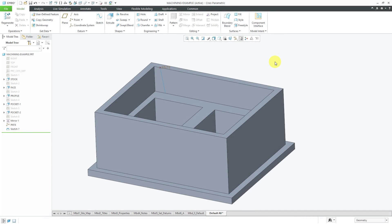In Creo Parametric, fillets are known as rounds and they have a number of different purposes including removing sharp edges, reducing stress concentrations, removing non-structural mass, and also making a part manufacturable. Be aware that a round feature can either add or remove material.